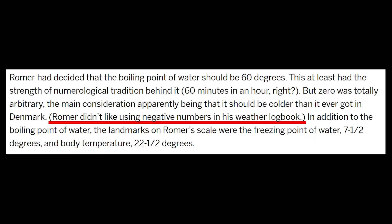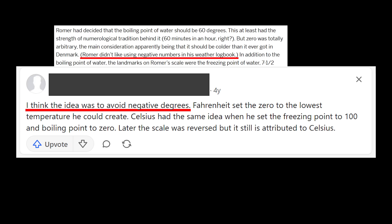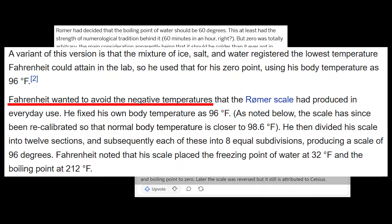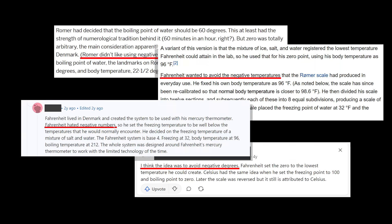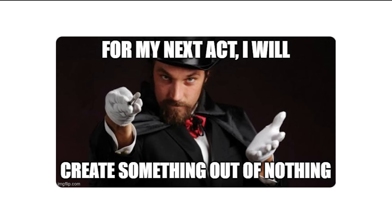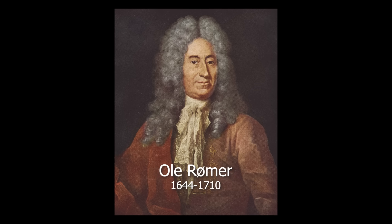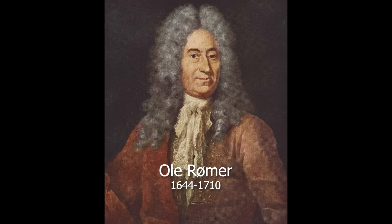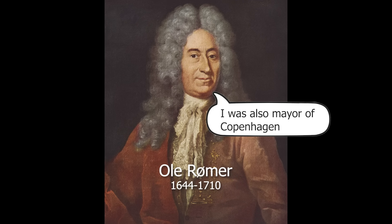Although this story is often mentioned, it's likely folklore. We know from letters he wrote to his Dutch colleague Herman Boerhaave that Fahrenheit didn't create his scale from thin air. He built his scale on top of a similar one developed by Danish astronomer Ole Rømer.